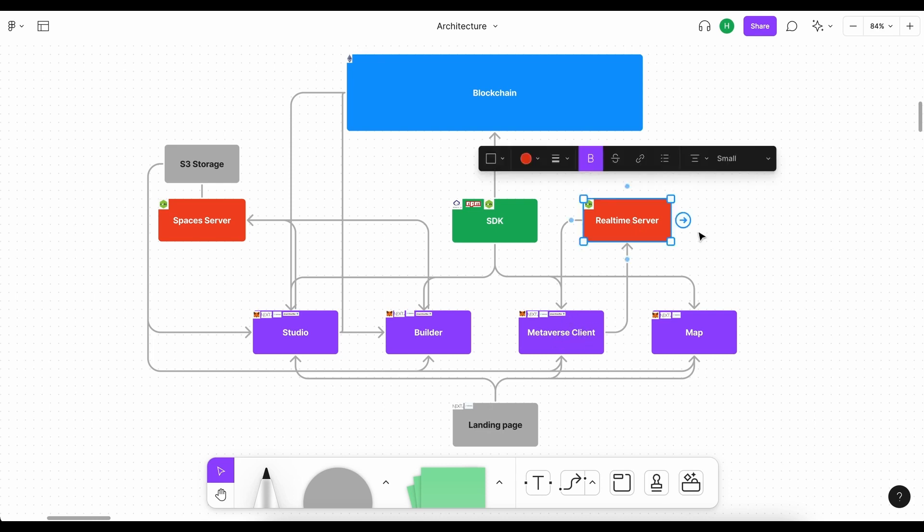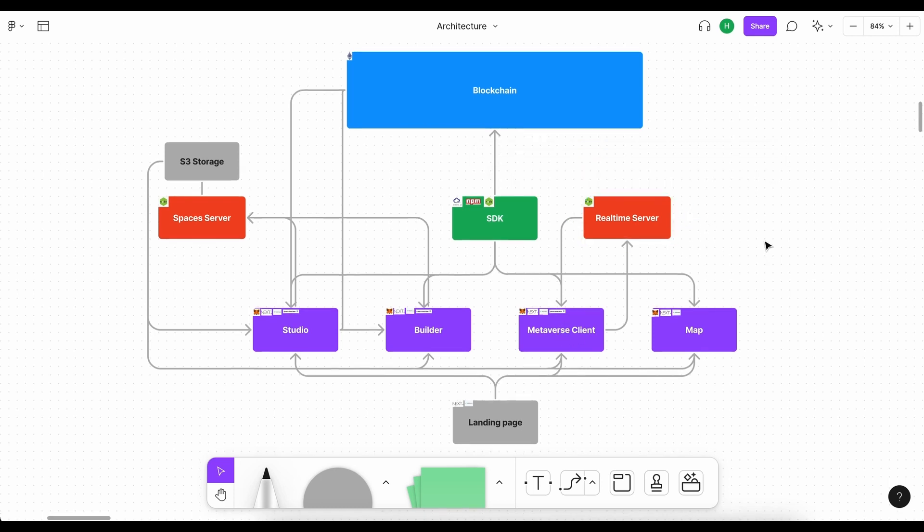For example this server can keep track of different players transforms such as position rotations as well as animations that we need to play and display to the current client. And that is it for our metaverse architecture. That's how simple it is.